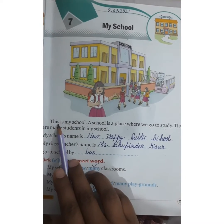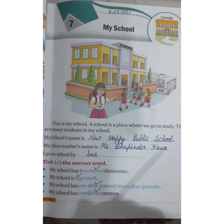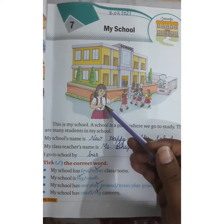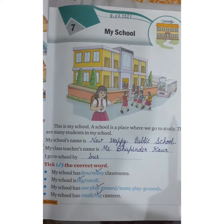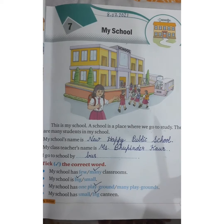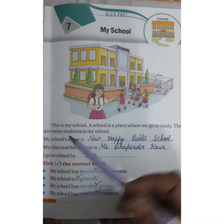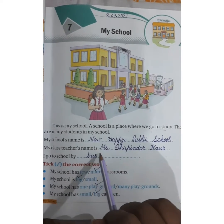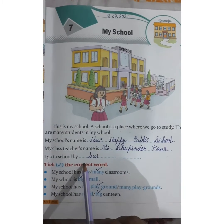This is my school. A school is a place where we go to study. A girl is standing here and she is saying: this is my school, a school is a place where we go to study. There are many students in my school. My school name is New Happy Public School. My class teacher's name is Miss Poonam. I go to school by bus.